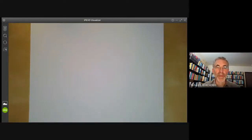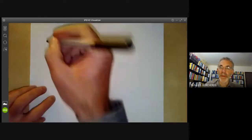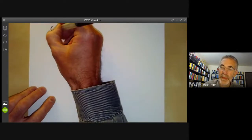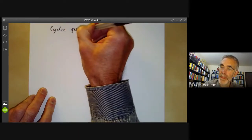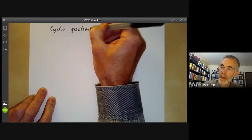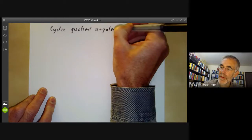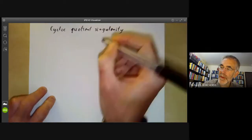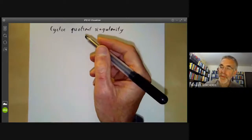This algebraic geometry lecture will cover three examples of quotients of algebraic sets. The first example is a cyclic quotient singularity, which is one of the simplest examples of a singularity formed by taking a quotient of something by a group.